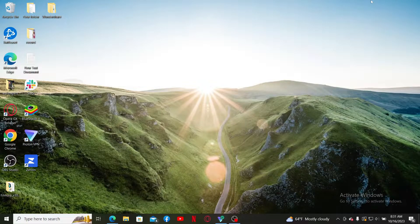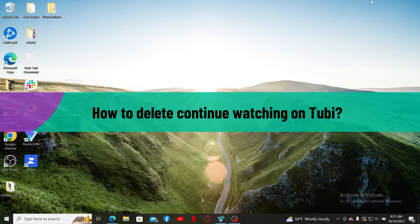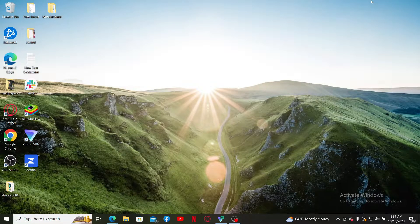Hello everyone, welcome back to WebTech Tutorial. In today's video, I'm going to show you how to delete from Continue Watching on Tubi. If you want to delete content from your Continue Watching list on Tubi TV, then here is how you can do it.